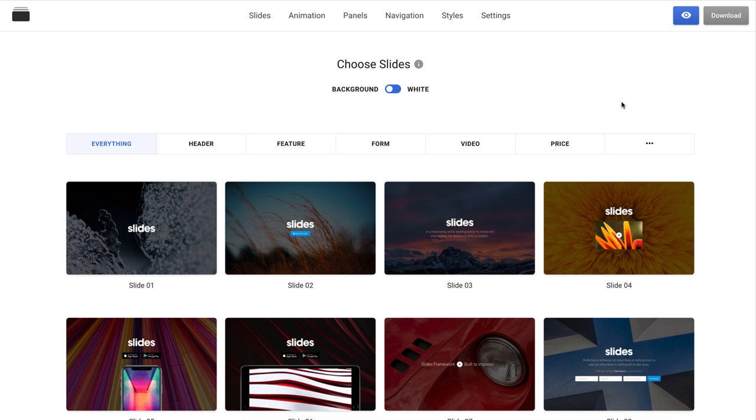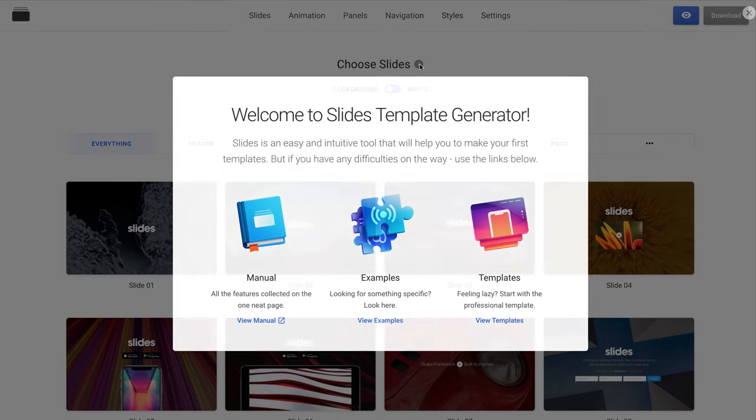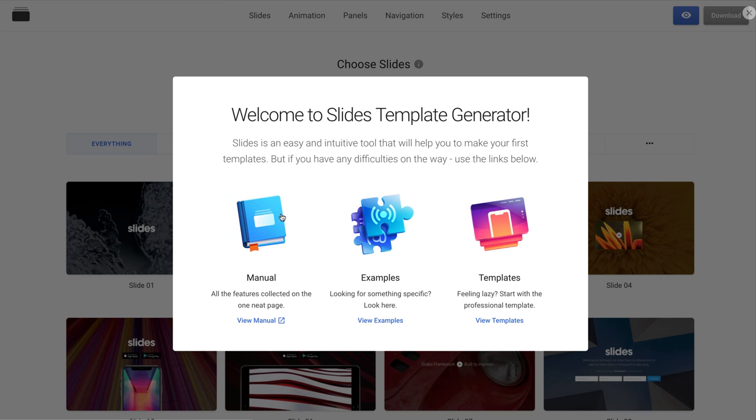It is a very intuitive tool, but if you want to learn more about it, you can click this informational icon and open the manual. Here you will find all the features in one detailed documentation page.